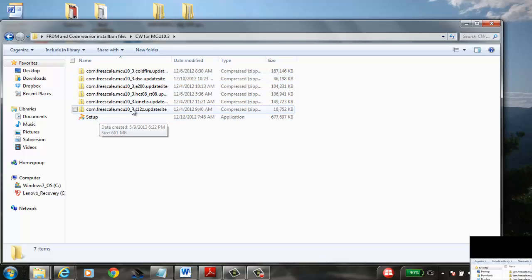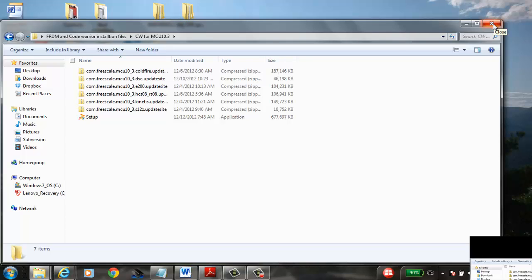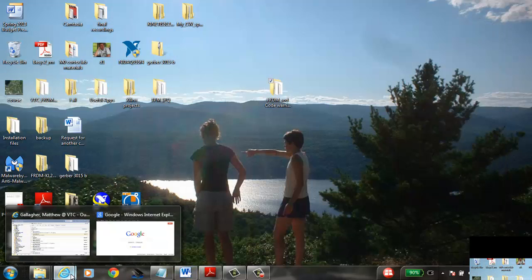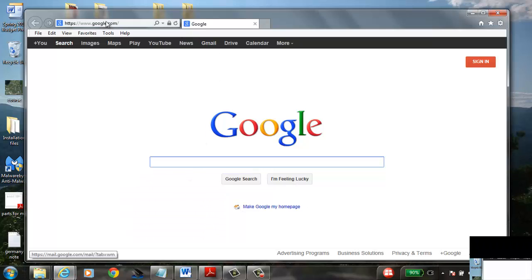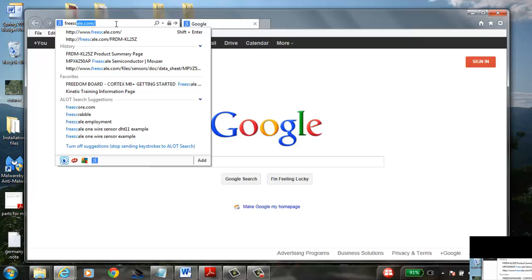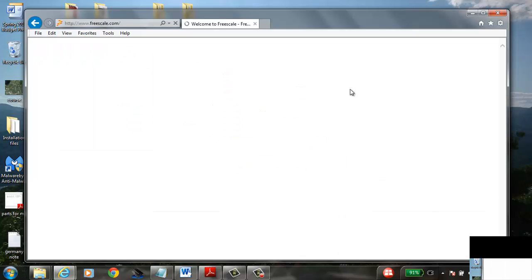It will install CodeWarrior 10.3, which is the version we're using this semester. This could very well work for the next few versions of CodeWarrior — up to version 4 or 5 or so. We're doing version 3, but if you're doing 4 or 5, that'll work too.